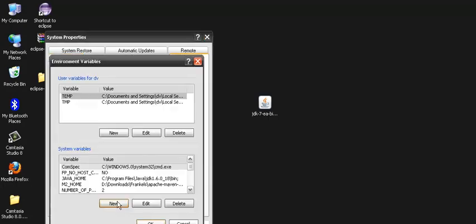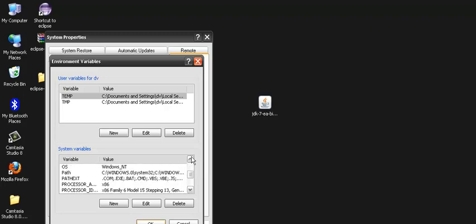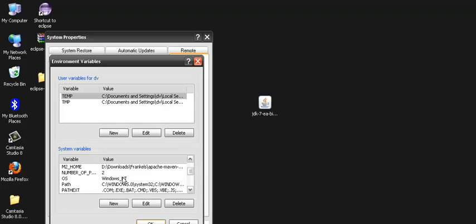In advanced we go to environment variables and here in environment variables you can see user variables and system variable. We just browse and we see there is one variable by the name path. We select it, we do edit.